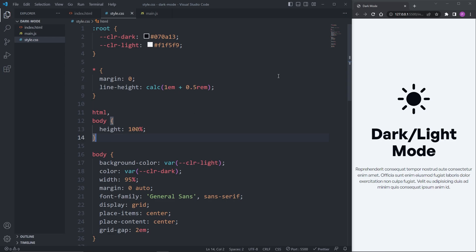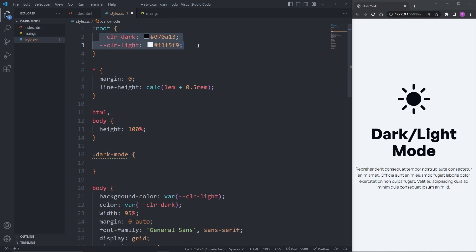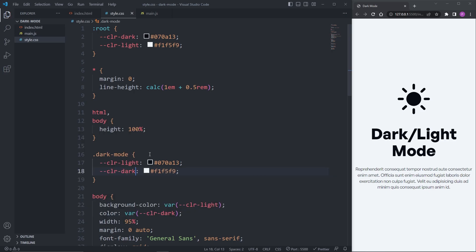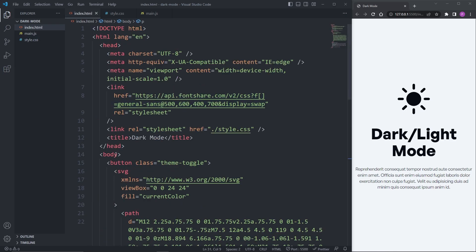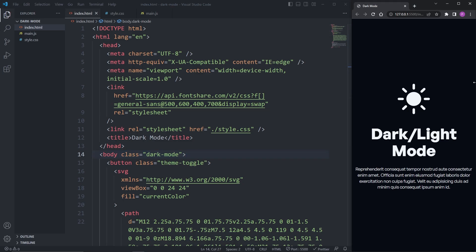The way this is done is by overwriting the variables with a utility class. Above my body selector, I'll create a utility class called dark-mode. I'll copy my two color variables and paste them inside my dark-mode utility class, then change dark to light and light to dark. By adding the dark-mode utility class to the body element, we've overwritten the default color variables and our website is now in dark mode.